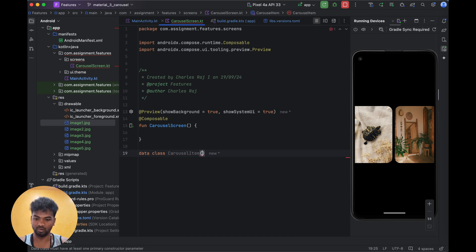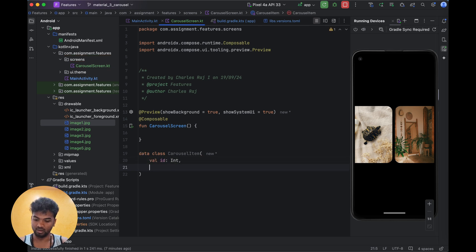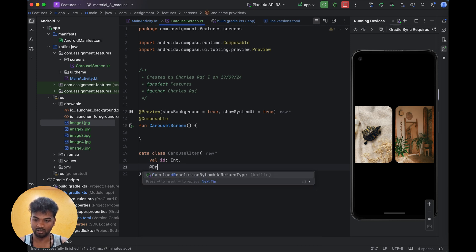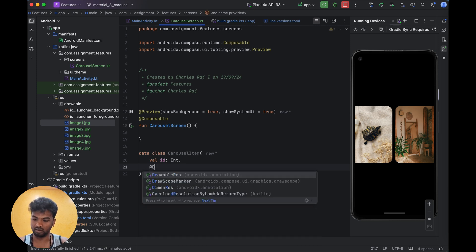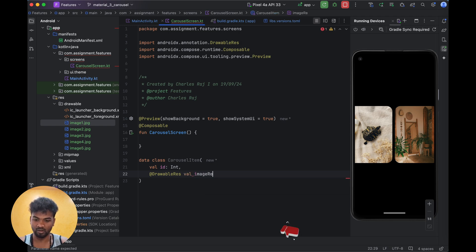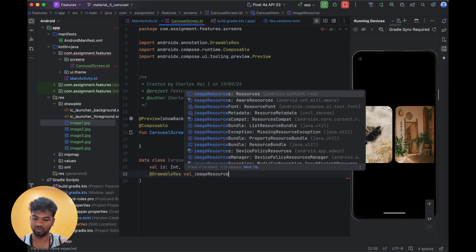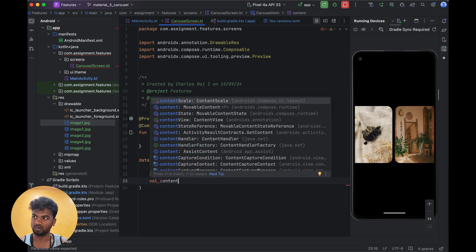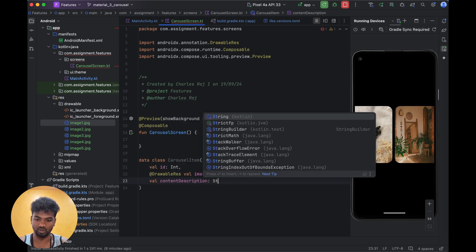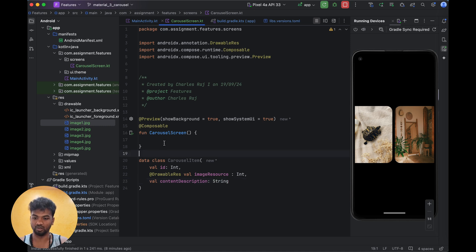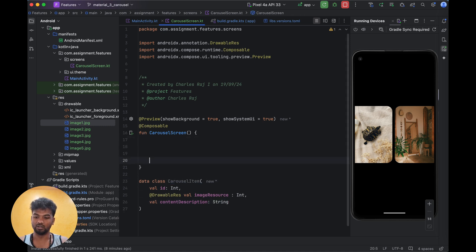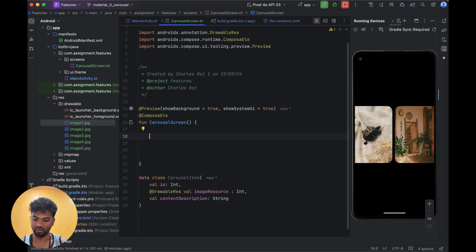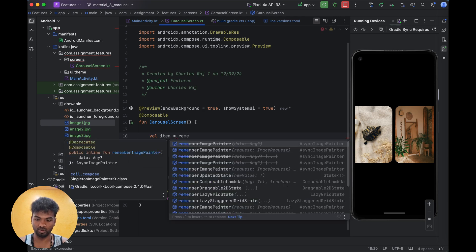So then, data class CarouselItem. Inside CarouselItem: val id Int, then we are going to add drawable resource, then content description String. Actually we don't need a content description but I'm just adding it for demonstration. Using this CarouselItem we are going to create one list.